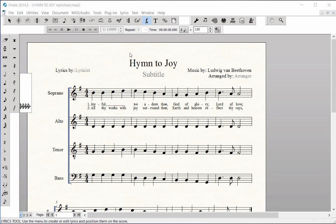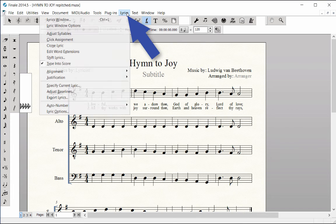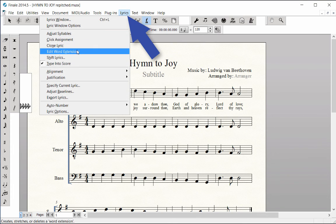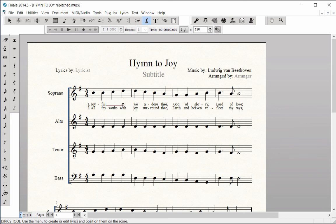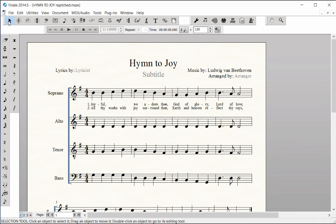However, if you need to edit one in a future score, choose the Lyrics menu, Edit Word Extensions. Use the handle to lengthen, shorten, or delete the extension line if needed.